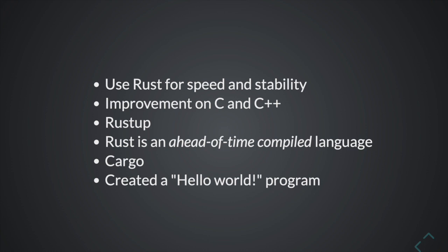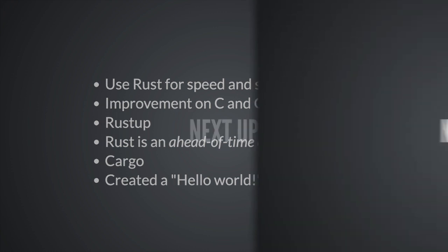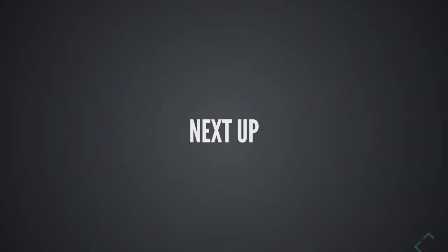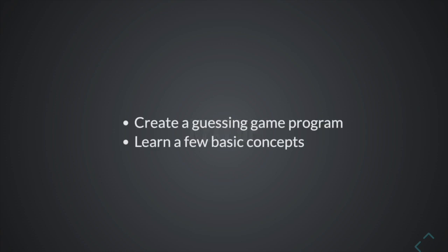We learned how to use Cargo, which is Rust package manager and build tool. We also learned how to run a hello world program. So next up we'll create a guessing game and learn a few basic concepts about Rust.